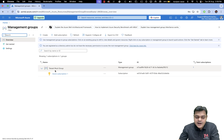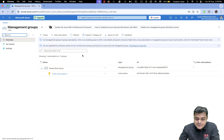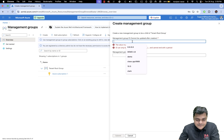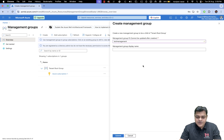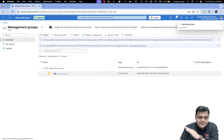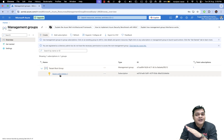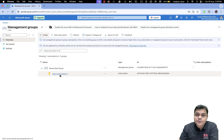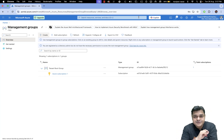This is the tenant root group with Azure Subscription One. To create a new management group, click here, provide the management group details and display name. I'll proceed with the same display name and submit. One management group is already available named 'tenant root group' associated with Azure Subscription One — this is our current subscription.